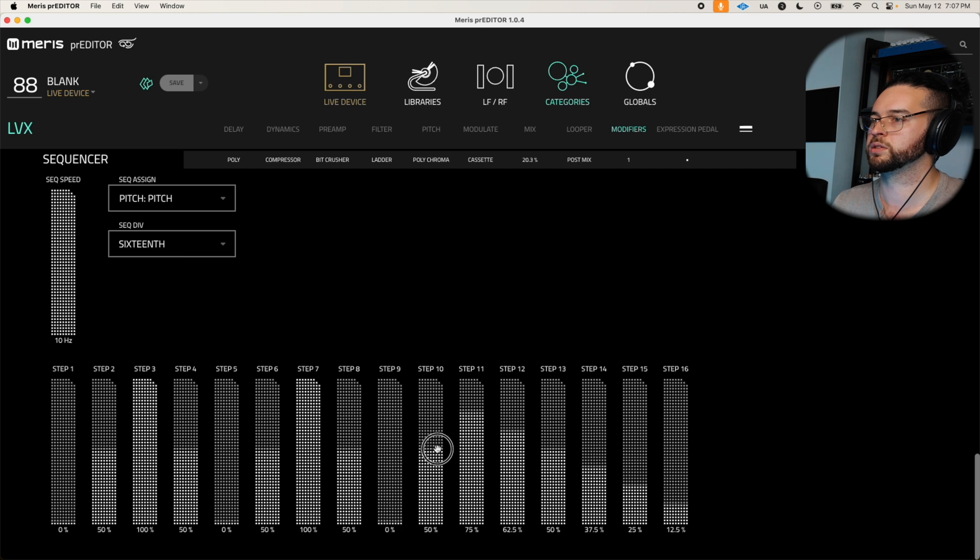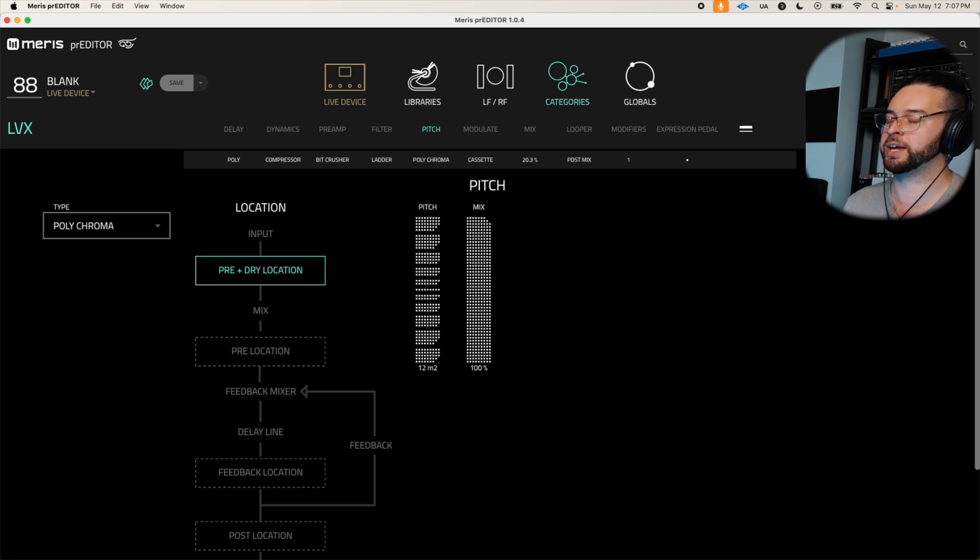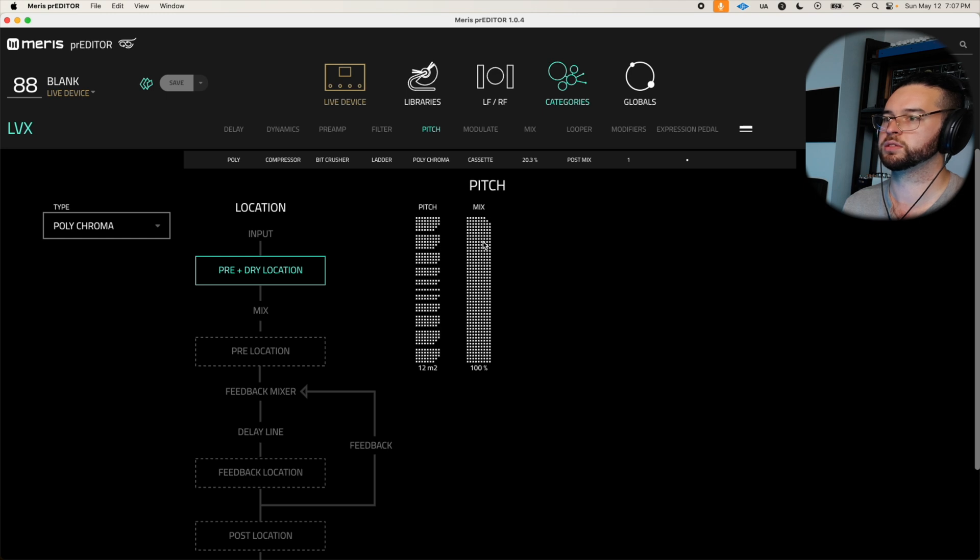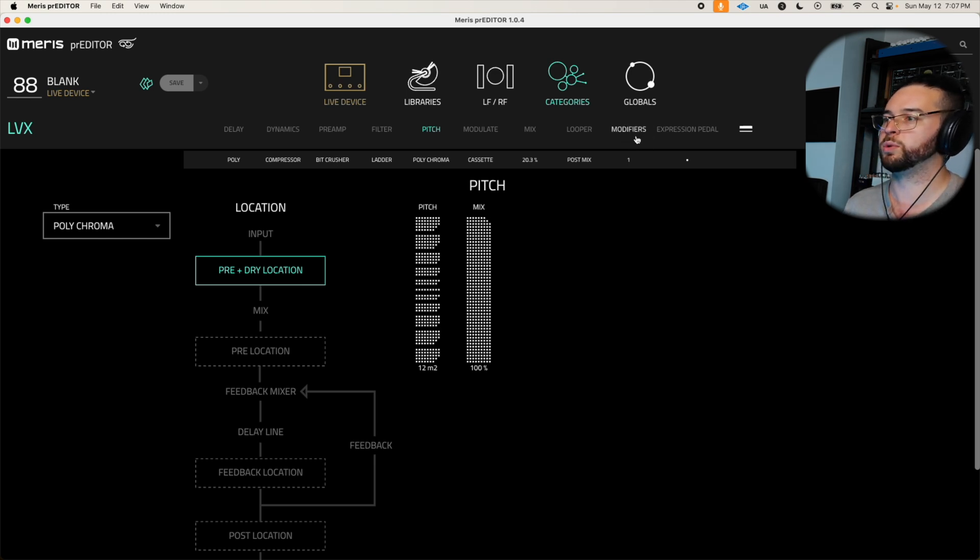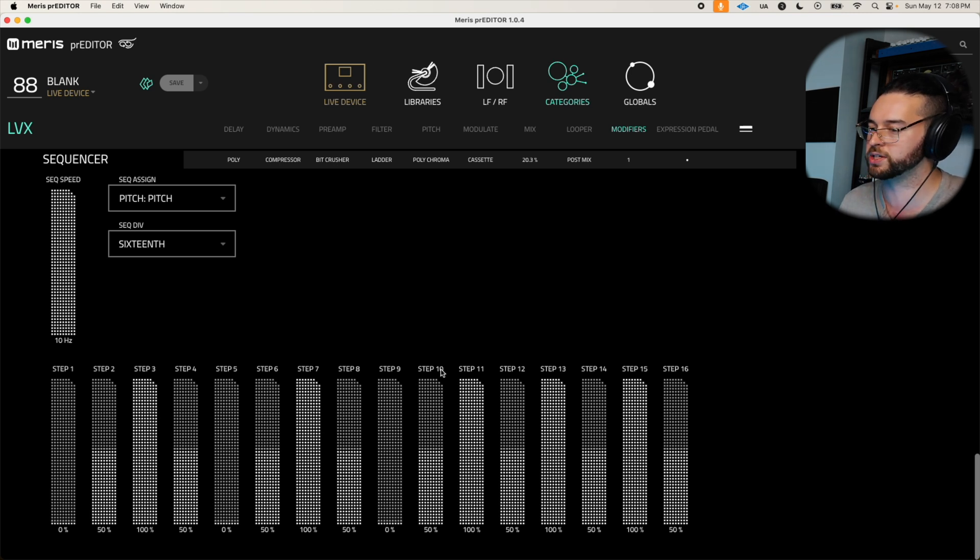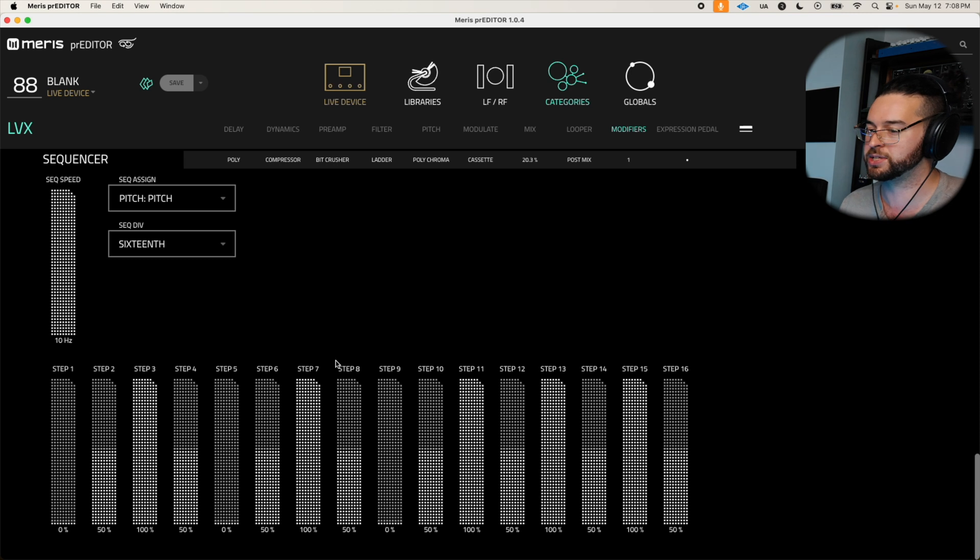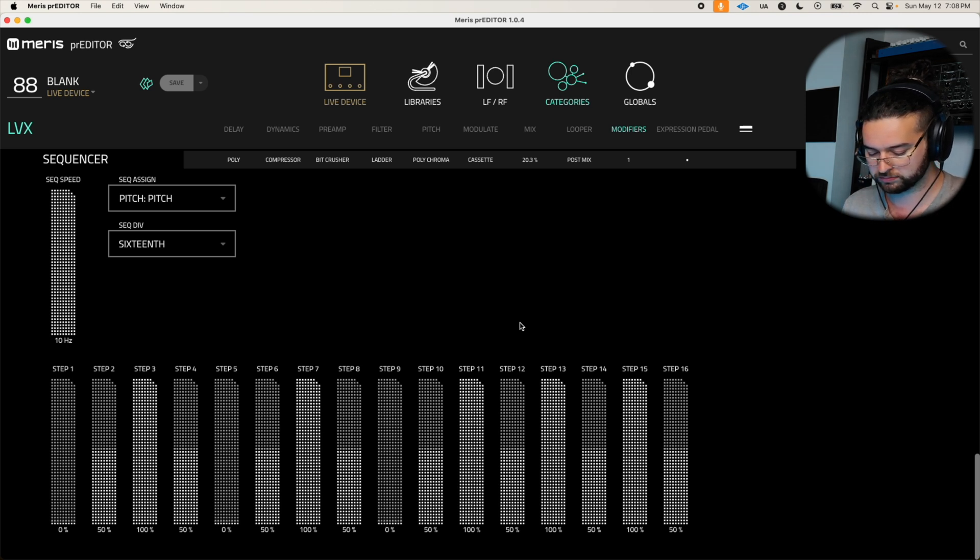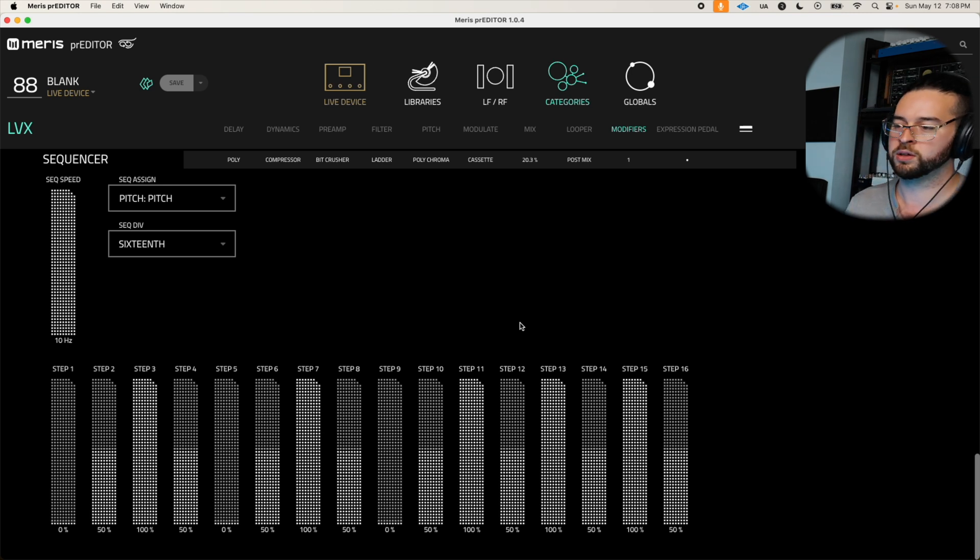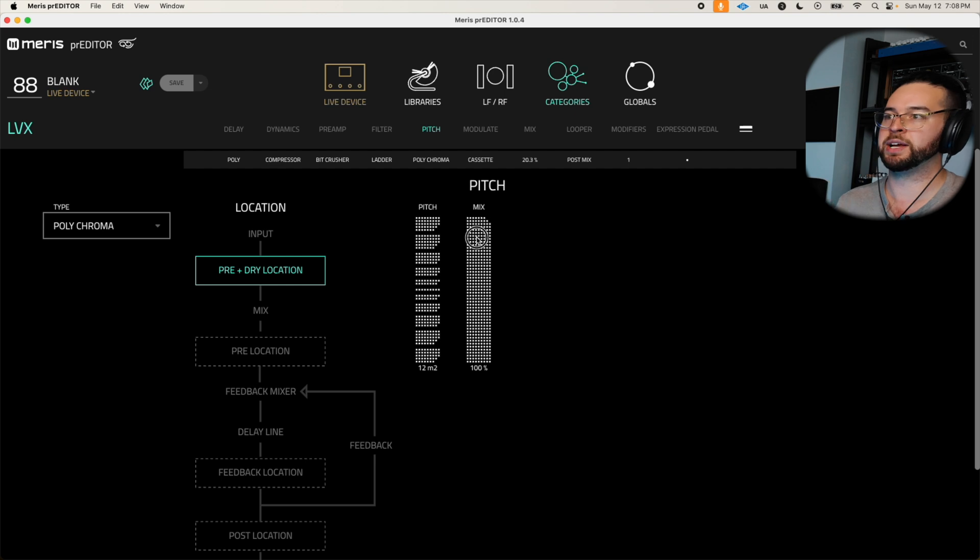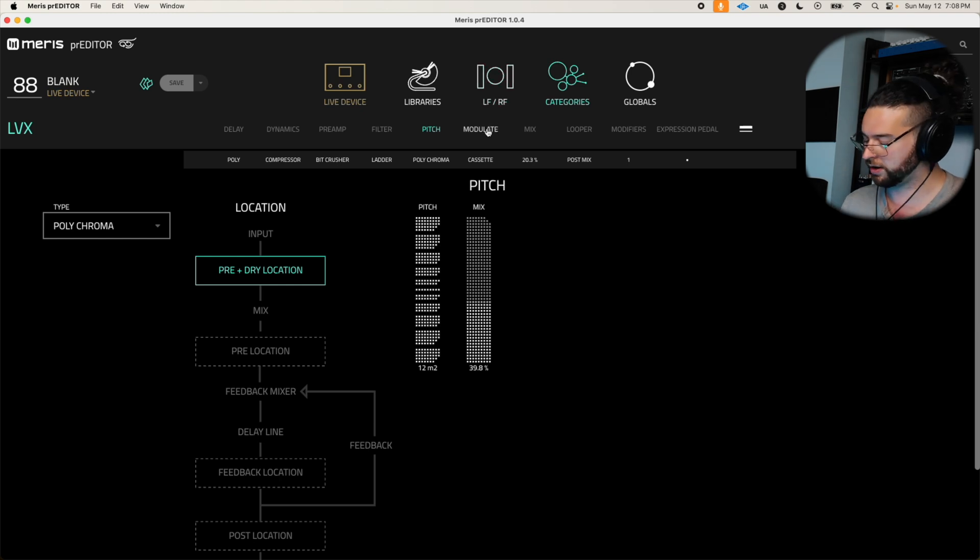All right so we're back and I've gone ahead and put the mix of the pitch in full and watch as I play a note. We've basically been able to take advantage of our sequencer which is one of the most powerful features of the LVX and Mercury X. Frankly I don't really know too many other pedals except for maybe the Strymon Night Sky that have a built-in step sequencer and it allows us to do some absolutely wild ambient sounds like this. So cool, but let's mix it in at about 40 or so percent so we don't totally destroy the sound. We'll hear how that sounds here.